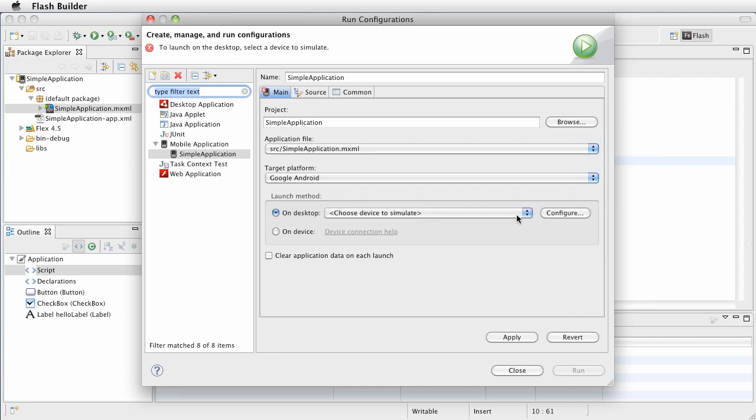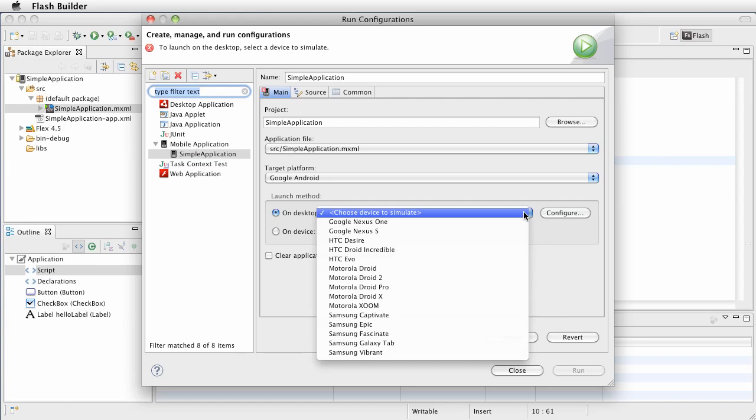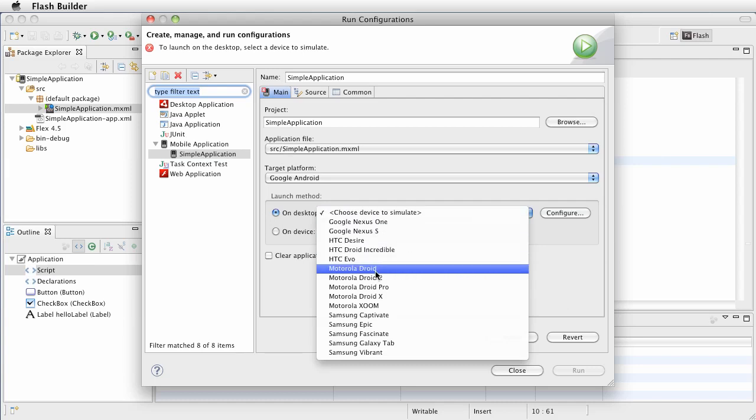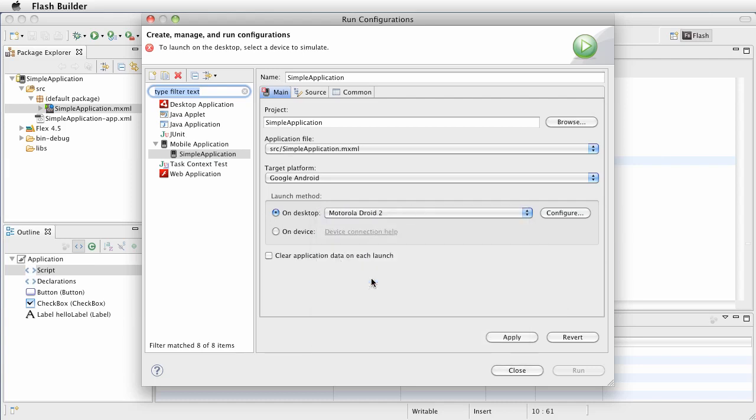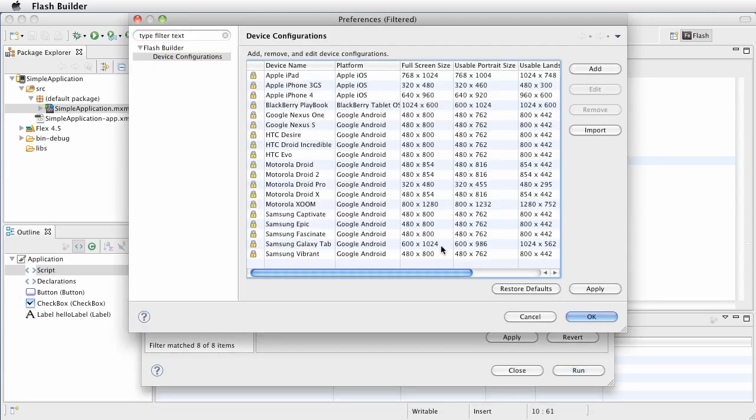So we're going to choose a device to simulate. I'm going to simulate the Motorola Droid 2, which is the one that I have. Under configure there are a whole list of possible devices and these are things that are included here. You can obviously add your own.